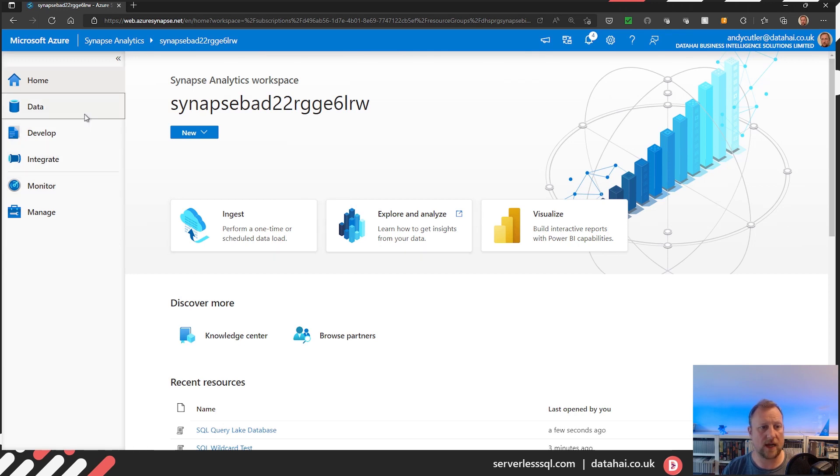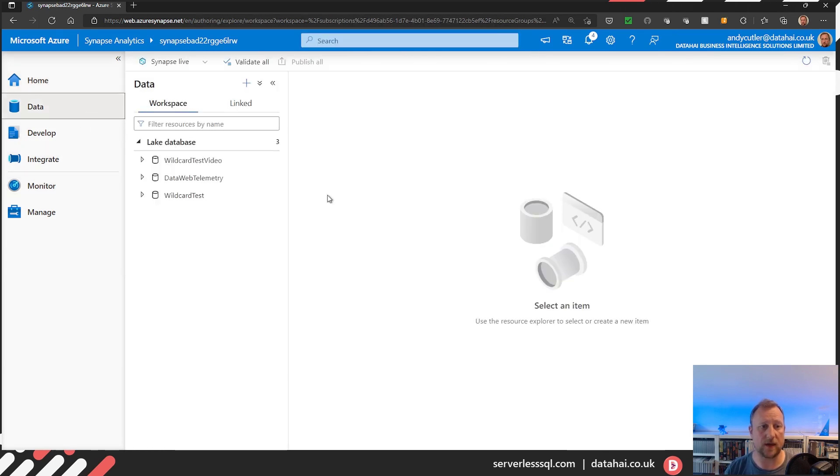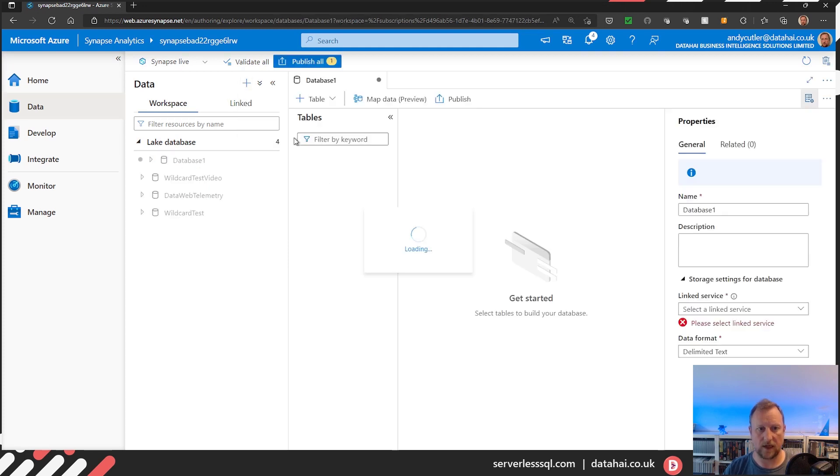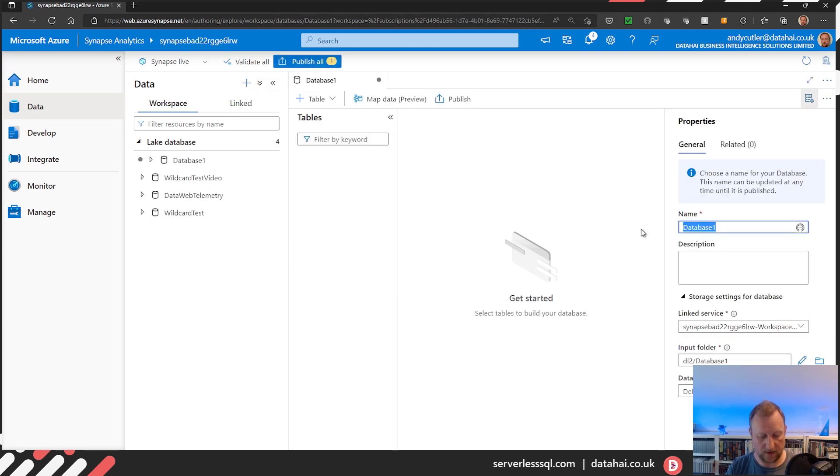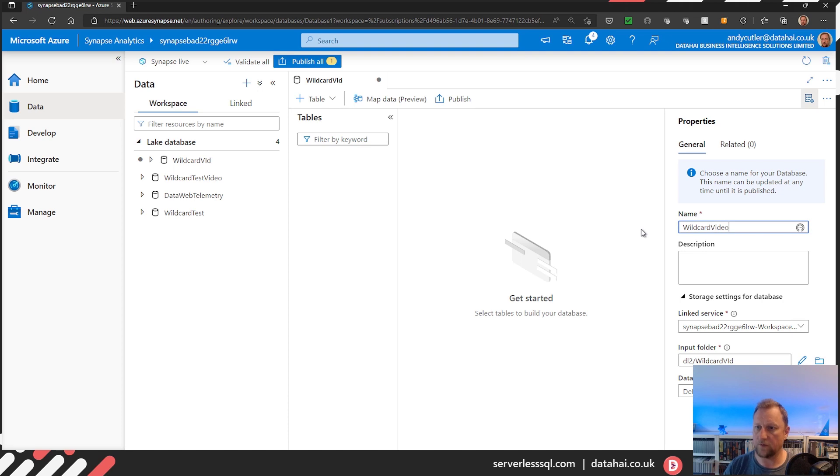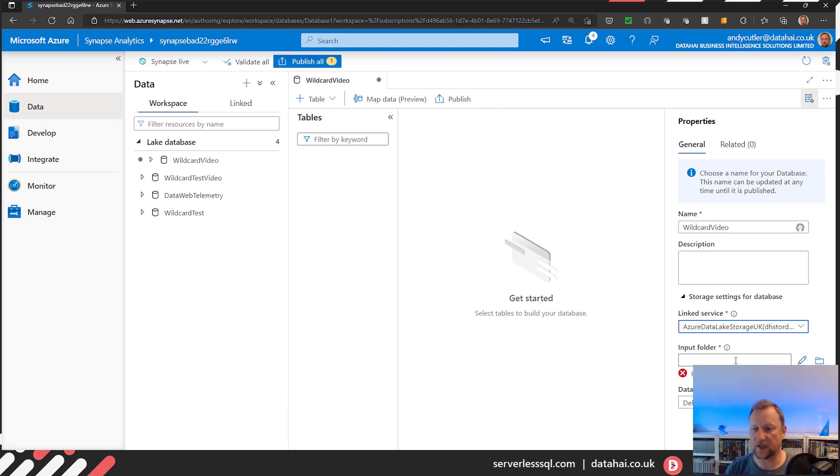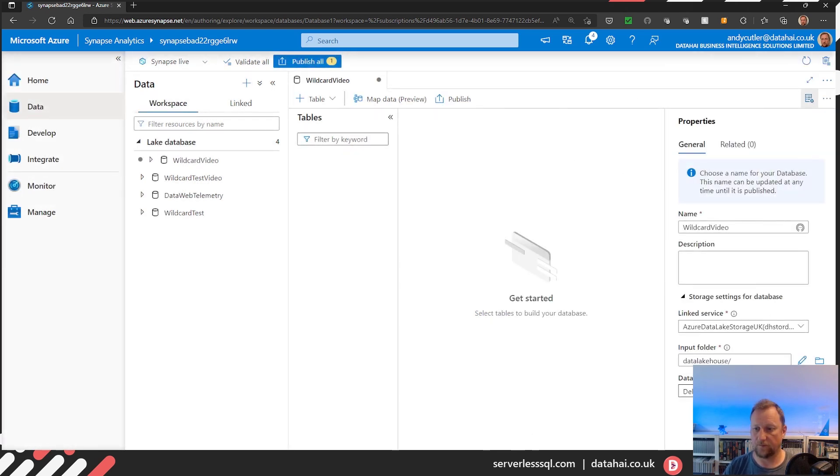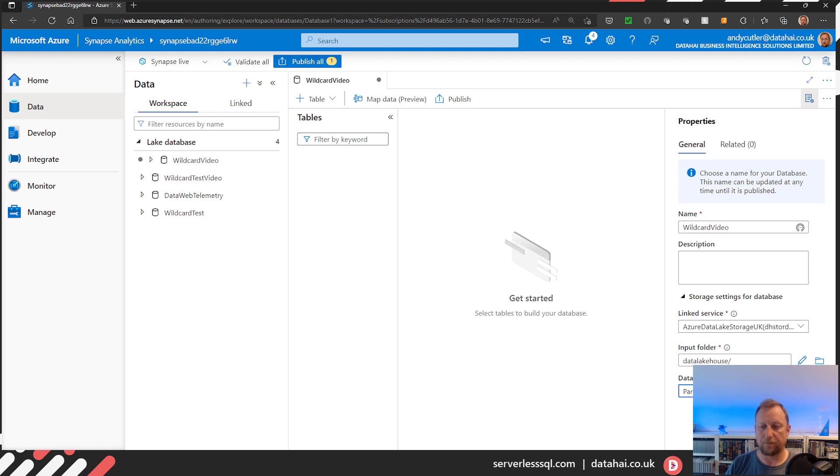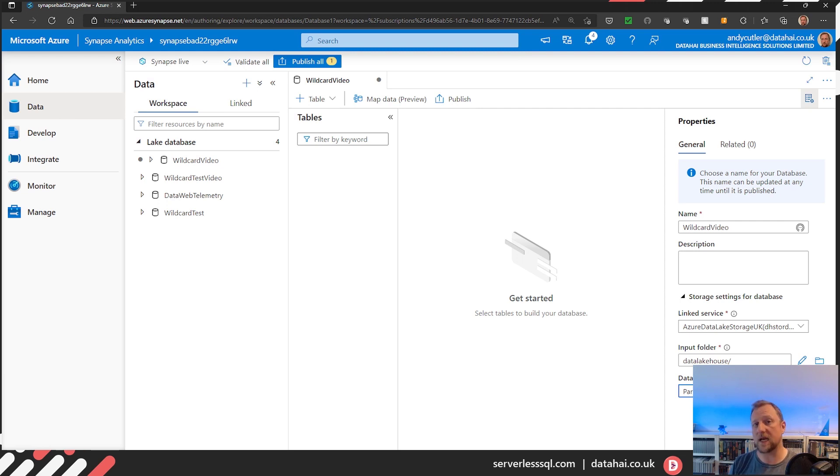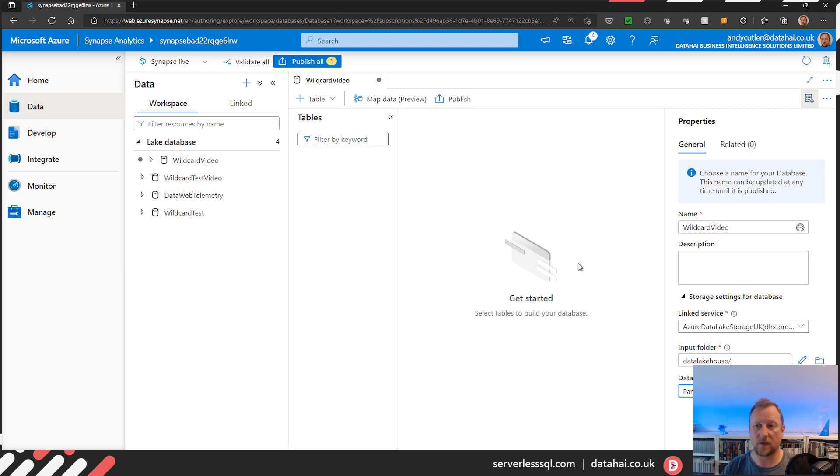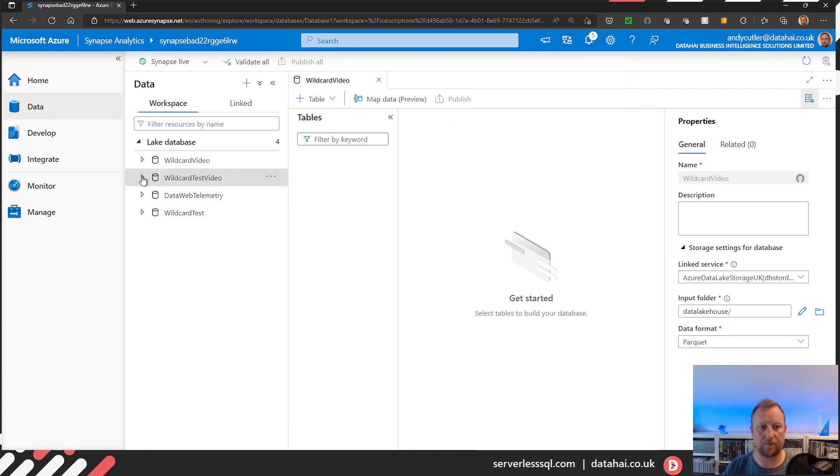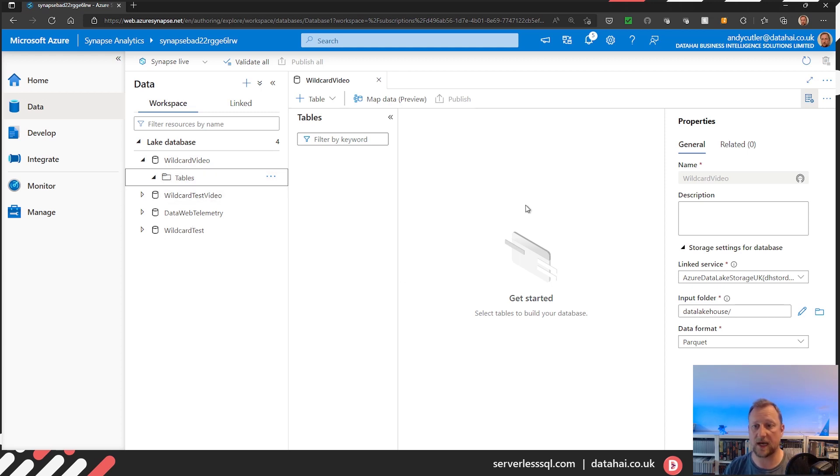First thing I'll do is create a new lake database. So in my data tab I'll click plus lake database and I will call it wildcard video. I'll select as a linked service my storage account and the top level container and we'll select parquet. Now really this linked service and input folder doesn't really matter when you're creating the link to the lake database because in your external table you can specify the settings anyway. But yeah, nice to set it to the top level container. Now if I publish, okay we can see wildcard video, no tables yet.